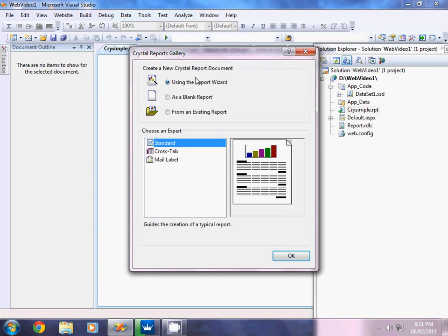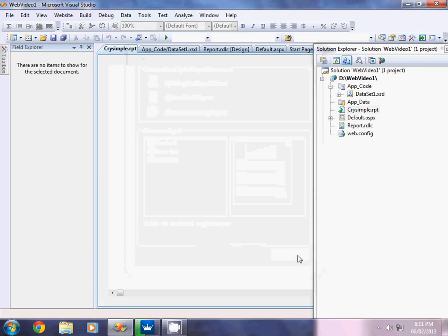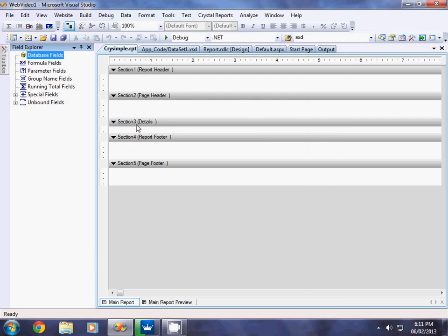The moment you click Add, three options will be displayed: using the Report Wizard, as a Blank Report, or from an Existing Report. I want a Blank Report, so I select that and click OK. The layout you get has the Report Header, Page Header, Detail, Report Footer, and Page Footer sections.